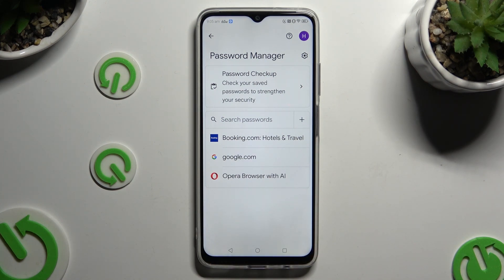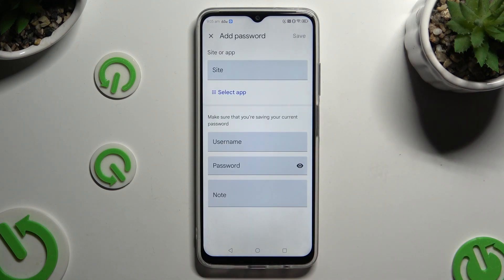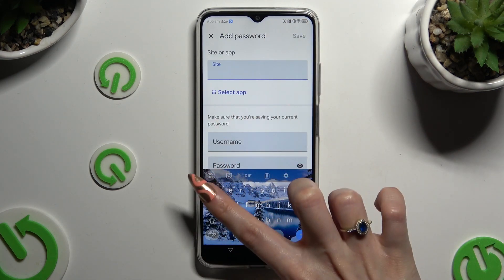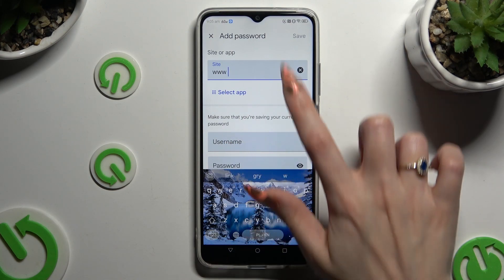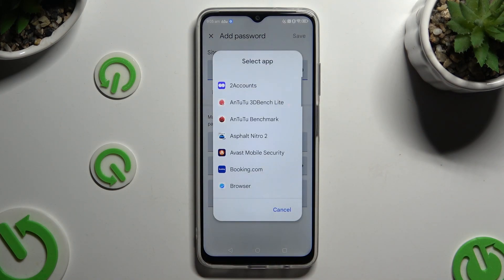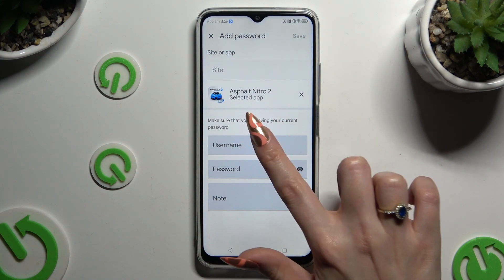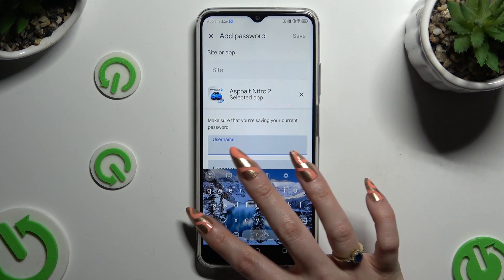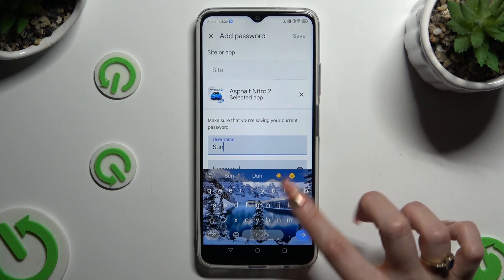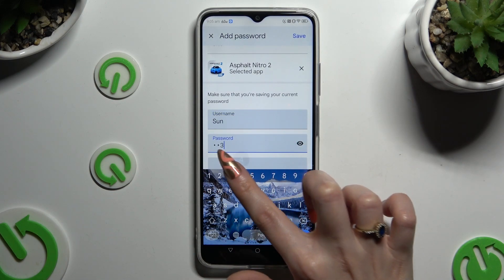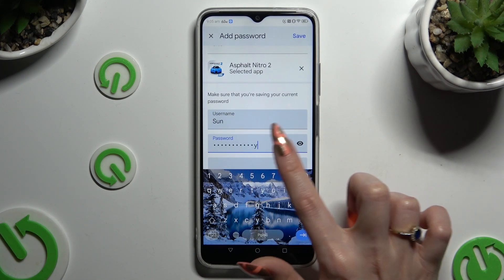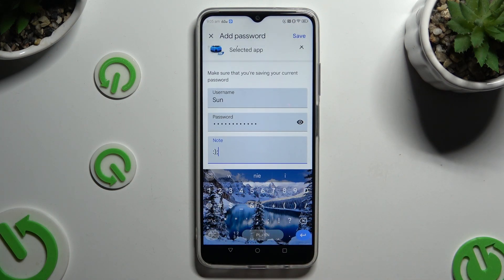If you want to add any other one from those now-visible settings, tap on the plus next to Search Passwords. Now input any website at the top, or click on Select App and tap on the chosen one. Then enter your username, email or phone number, password, and even take some helpful notes. When you've finished, select Save at the top right corner.